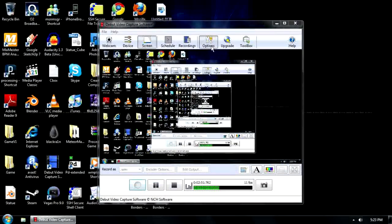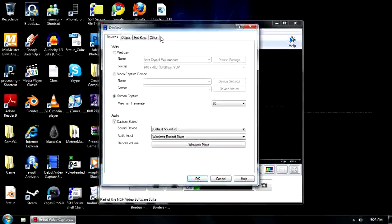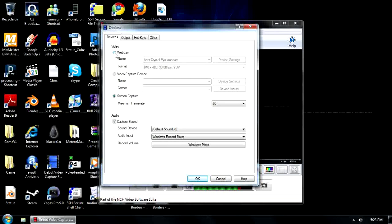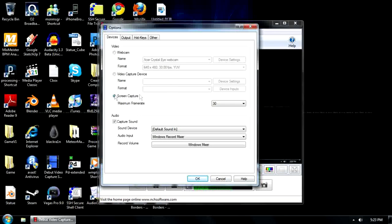Options, I'll go through some of the options with you. Devices - so if you want to use your webcam, there's my webcam. Video capture device, I guess that would be your Dazzle or whatever you've got connected. But for now, I'm using screen capture, so that's selected.